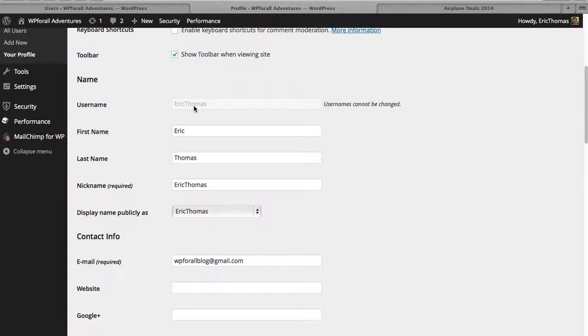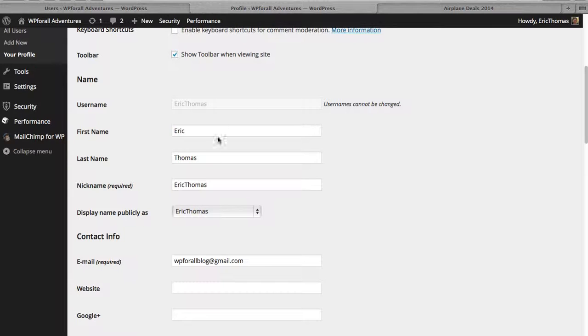One thing that I want to mention is that your username you can't change. If you want to have a different username, you actually have to add a new user. And I'll show you later how to actually add new users. For now, it's not going to be important for us to do. We just want to change our own profile.